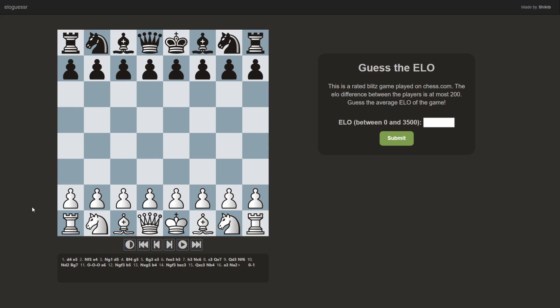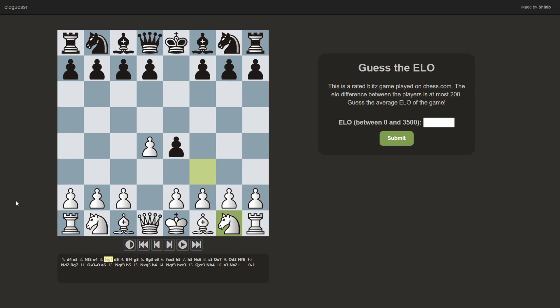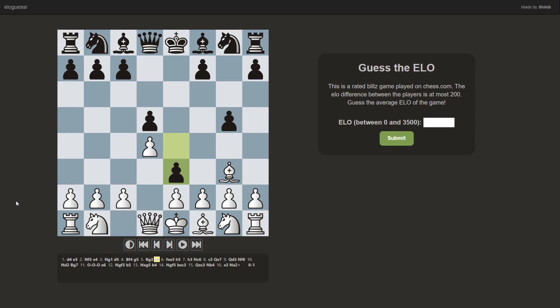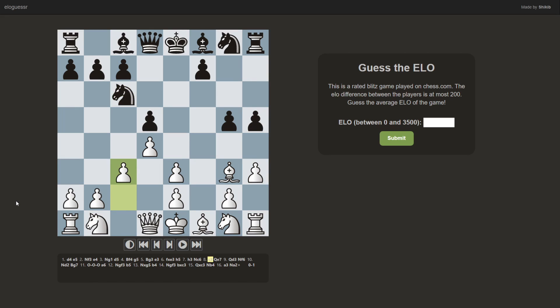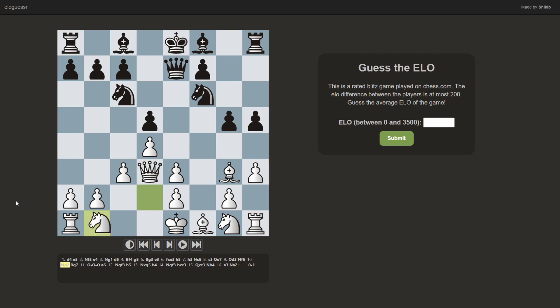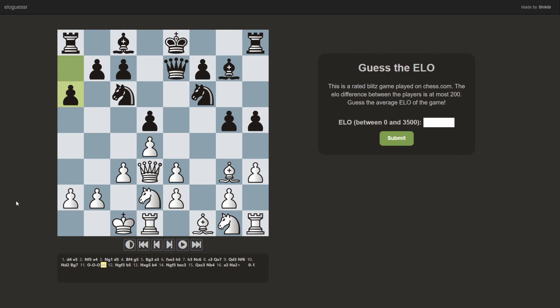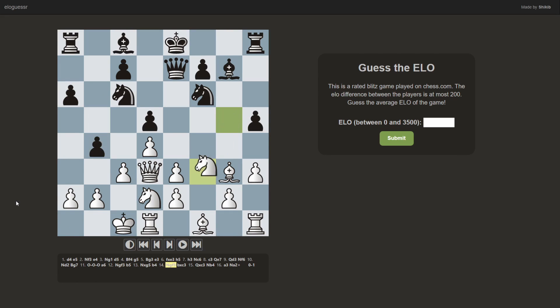Alright, so this game looks like D4, E5. England Gambit declined. And moves the knight. Knight G1. Interesting. E3. Is this theory? This seems so weird. What is this?